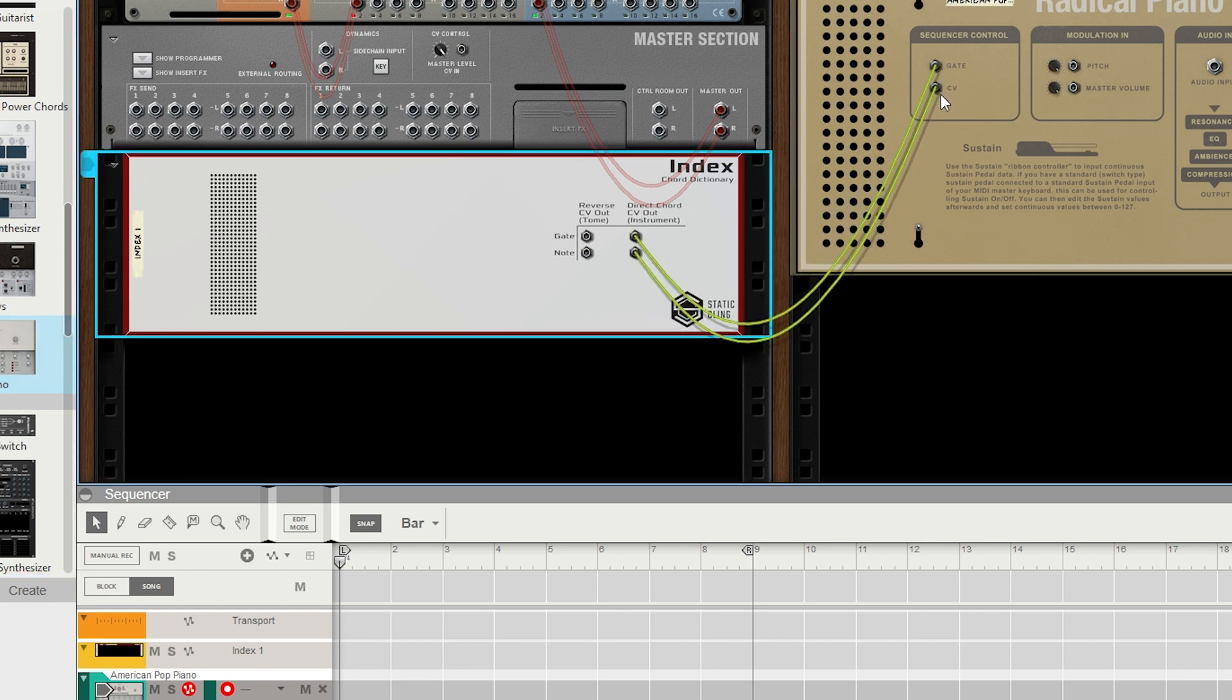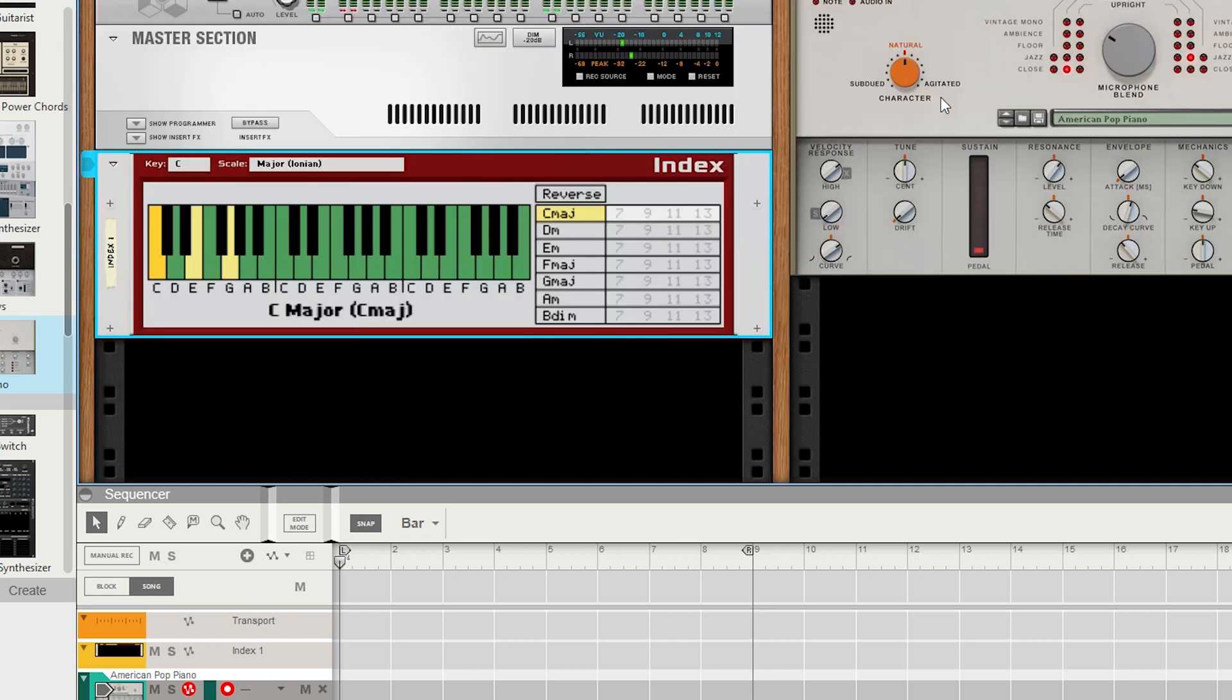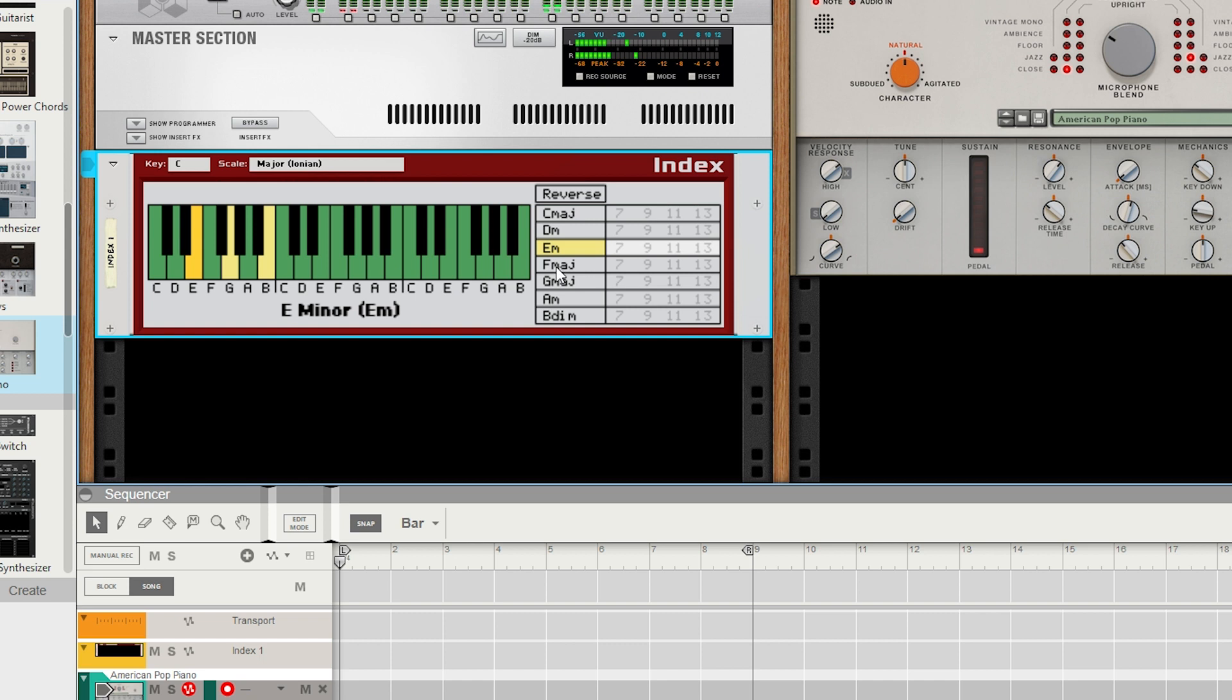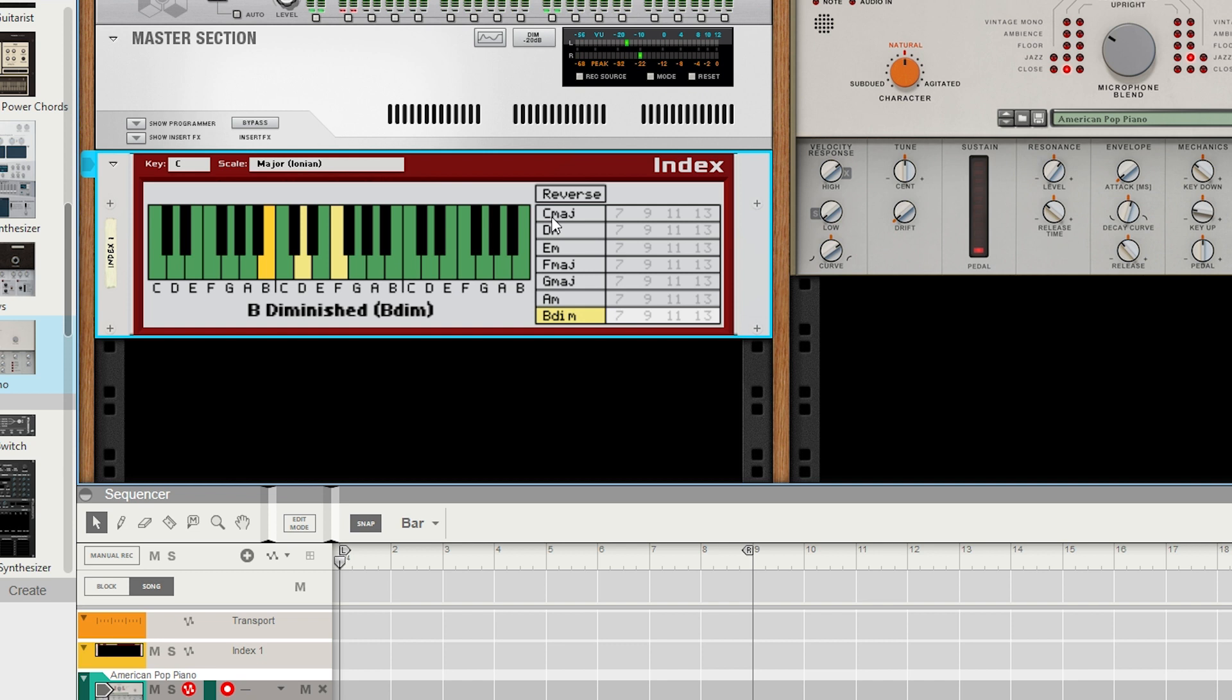Here, we hook it up, flip back around to the front of the rack, and now any time we interact with the table, we'll hear what we're doing. This allows you to quickly build progressions by ear.